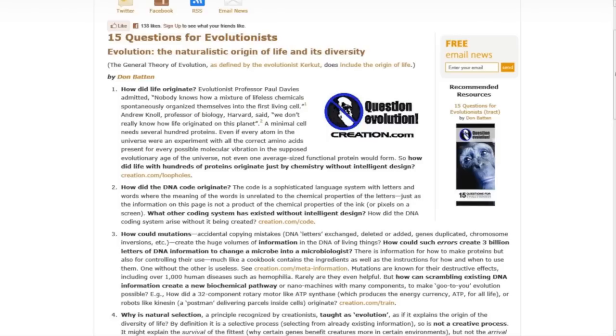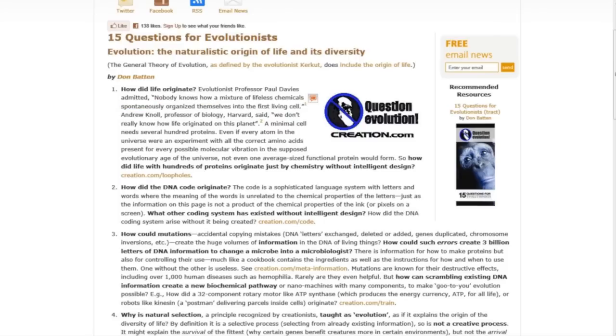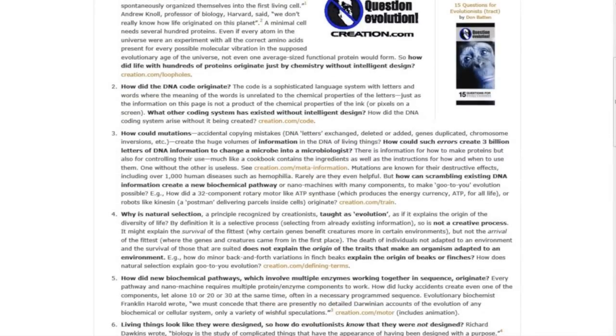They could not answer the following questions. Let's go through them. Number one: How did life originate? Paul Davies, evolutionist professor, admitted nobody knows how a mixture of lifeless chemicals spontaneously organized themselves into the first living cell. Question two: How did the DNA code originate? What other coding system has existed without intelligent design?